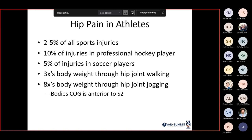Hip pain in athletes accounts for about 2 to 5% of all sports-related injuries — 10% of injuries in professional hockey players and 5% in soccer players. Three times the body weight is felt through the hip joint with walking, and eight times the body weight with jogging. The body's center of gravity is anterior to the S2 segment in the sacrum.